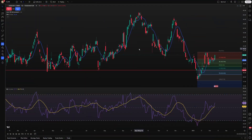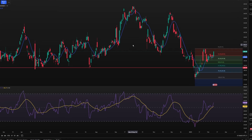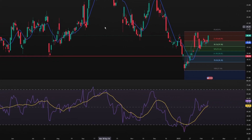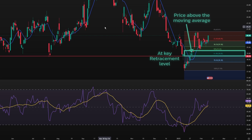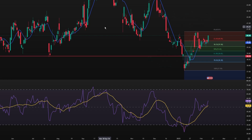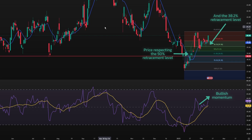The AutoFib Retracement Indicator becomes even more effective when combined with complementary tools. For example, aligning retracement levels with moving averages or pivot points can reinforce their significance. Additionally, pairing the indicator with oscillators such as the Relative Strength Index or Stochastic Indicators can help validate whether a price is likely to respect a retracement level or break through it.